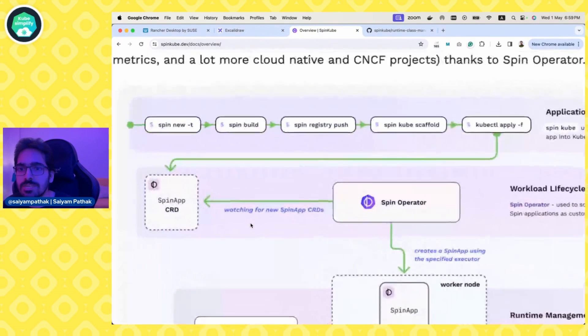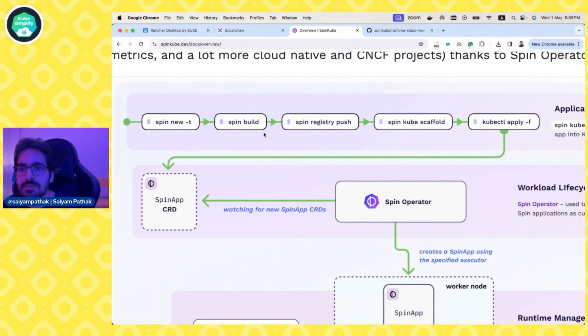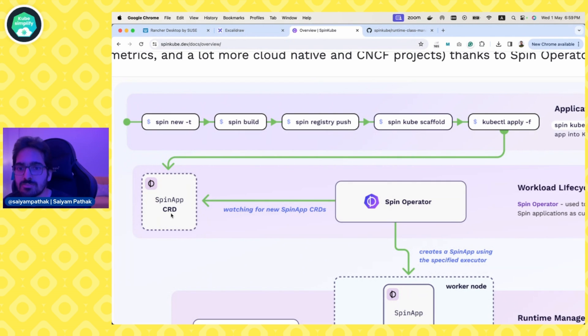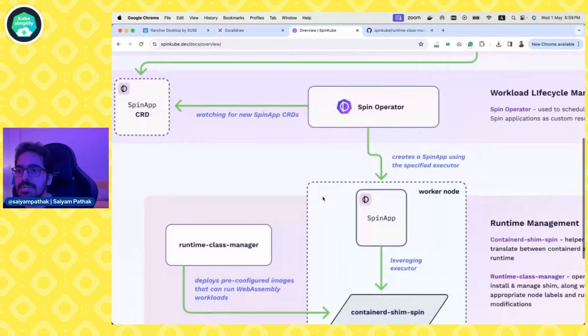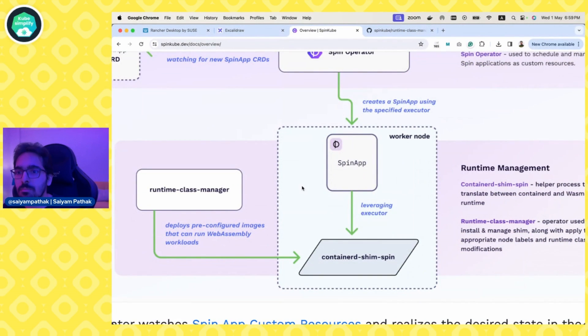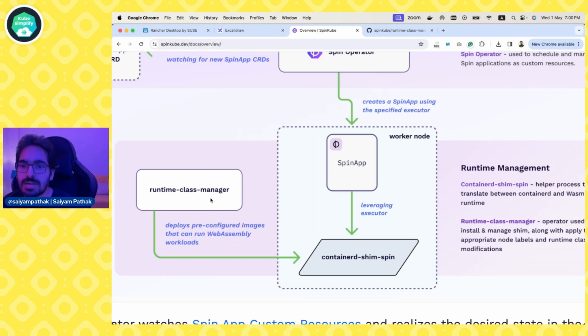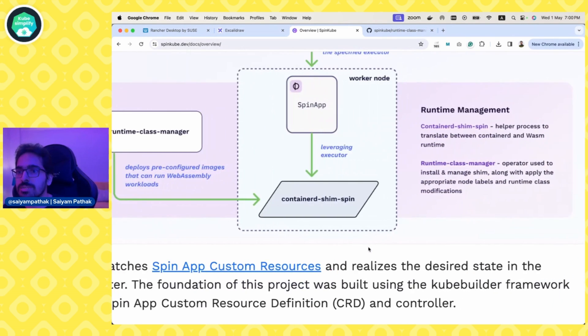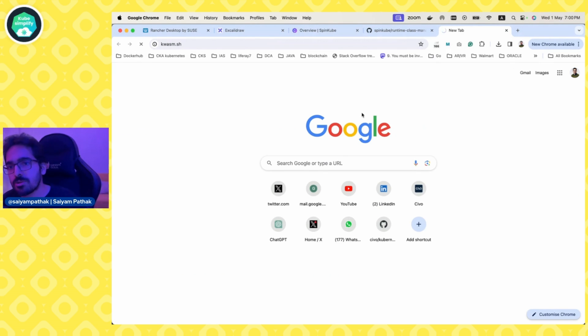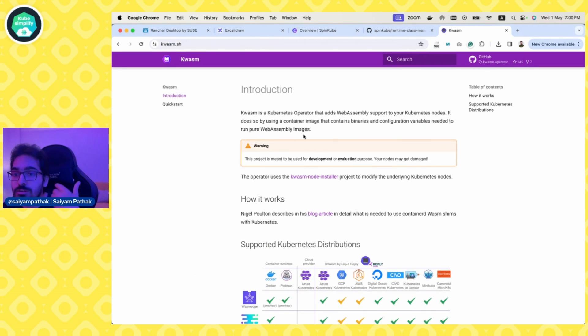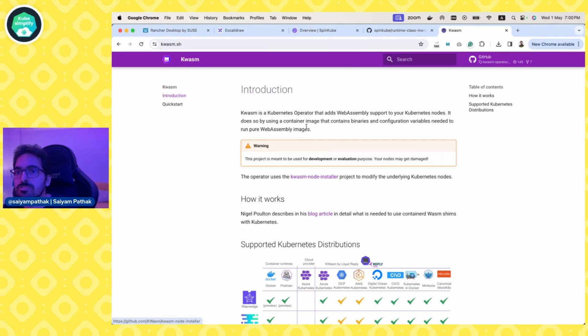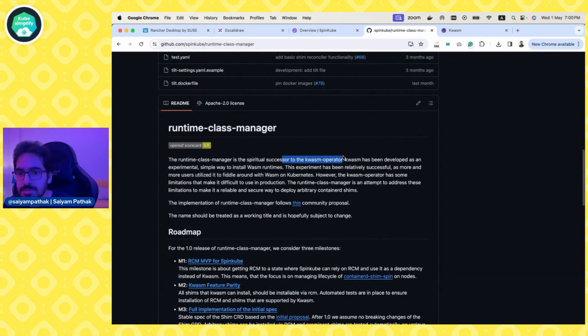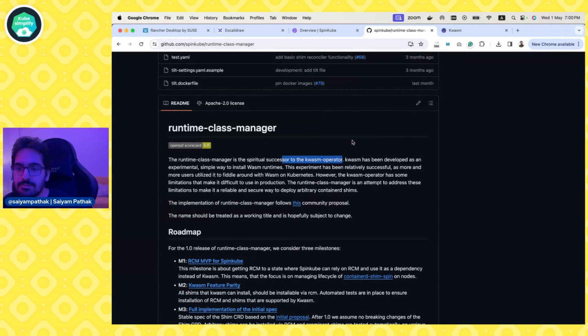We'll do the entire flow. We'll create a new application, build it, push it to OCI registry, scaffold it to create a spin app custom resource, apply the spin app custom resource, and then spin operator will read it and create the necessary components onto the worker nodes. You must have the ContainerD shim spin on that particular node and also the runtime class manager. You need a runtime class as well. There is this project called kwasm that lets you configure your node to make it run WebAssembly modules. The runtime class manager is basically the successor to kwasm operator. That work is being done but currently the installation is being handled by kwasm.